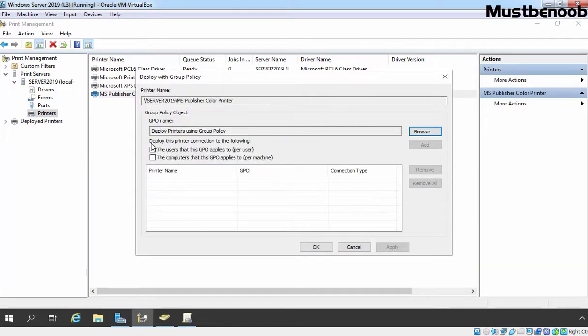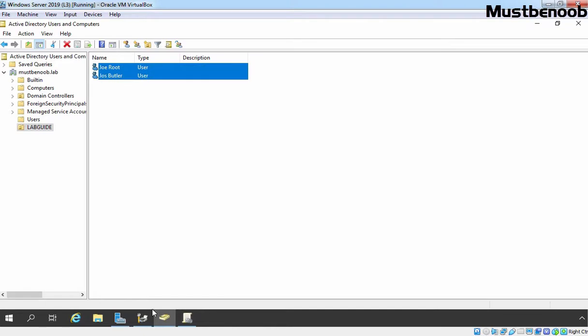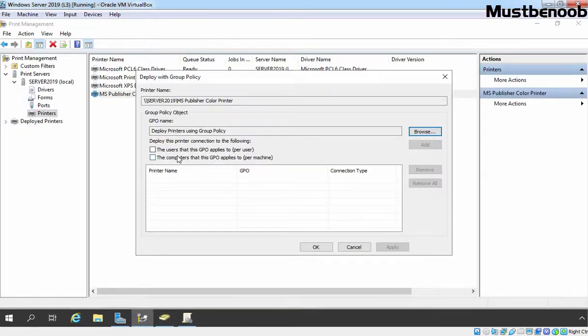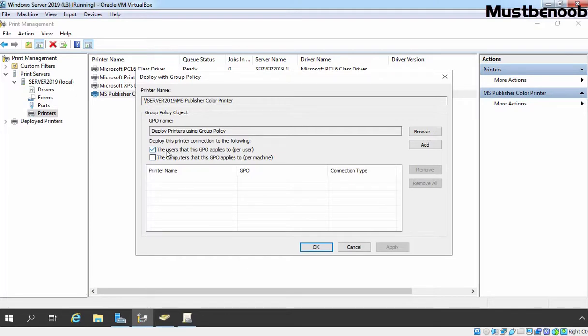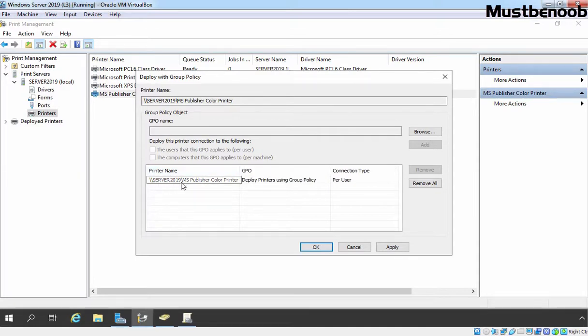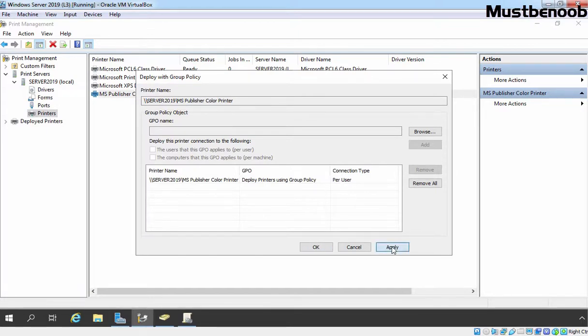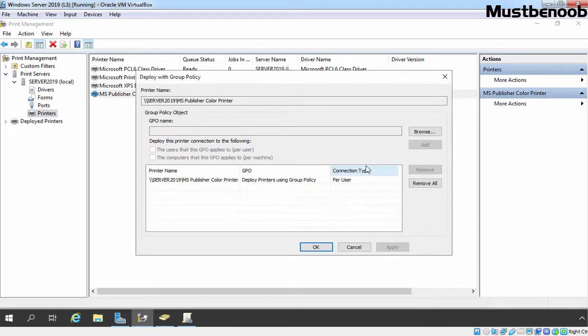Now here we have options to deploy this printer connection to the following. Because we have our users, only user accounts are there under this OU. And that's why we need to select Deploy this printer connection to the following - to the users that this GPO applies. If you have computer accounts under that OU, you need to select this checkbox. Once you select the checkbox, you need to click on Add button. And here now your printer is listed, UNC Path Server 2019 Slash MS Publisher Color Printer. GPO name is there and connection type is Per User. Now we simply need to click on Apply. And that's it. We are showing message that the printer deployment or removal operation succeeded. Click on OK and click on OK.